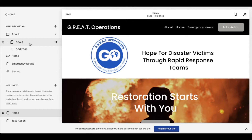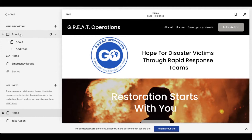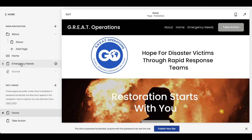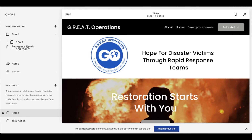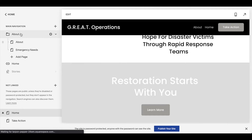Now at this point, because it's a subpage, it'd be good to retitle this — I'm just going to leave it for now. The other thing I want is when people click on About, I want them to know they can go to some of the emergency needs of the organization. So I'm going to take that page and drag it up here as well.